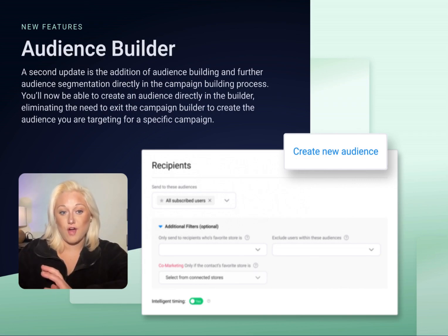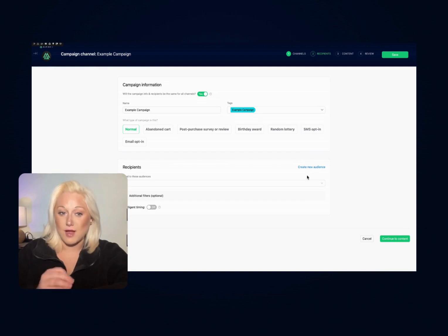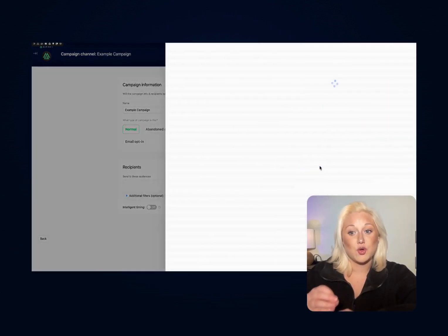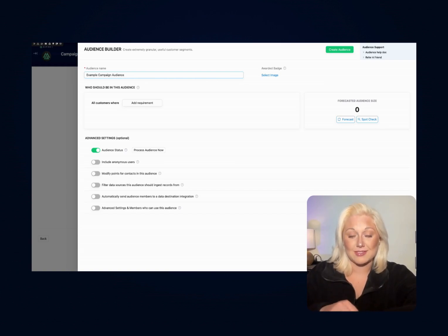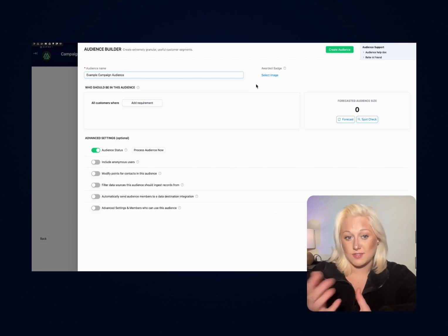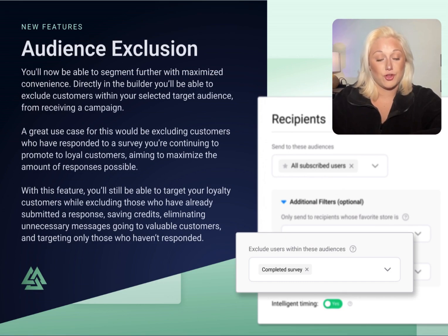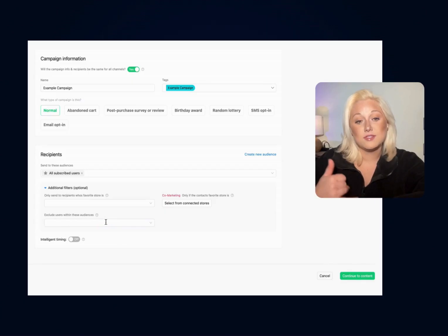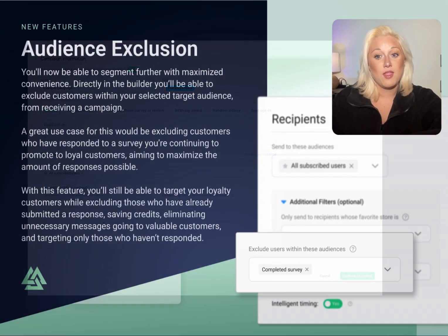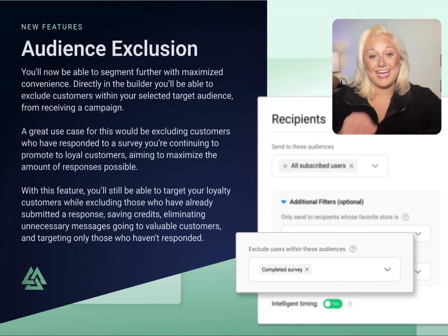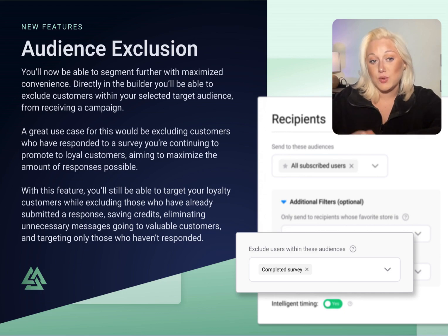A second update is the addition of audience building and further audience segmentation directly in the campaign building process. You'll now be able to create an audience directly in the builder, eliminating the need to exit the campaign to create the audience you're targeting for a specific message. An important note: ensure you're leaving time — a good rule of thumb is about 24 hours — for those newly created audiences to populate before the campaign sends. Otherwise, there's a chance you might be targeting an audience of zero. Along with this, you'll be able to segment further with maximum convenience given it's right in the builder, including selecting audiences to exclude from receiving the campaign, as well as per-store or brand-specific targeting abilities. A great use case for excluding customers would be excluding those who have already responded to a survey you're continuing to promote.